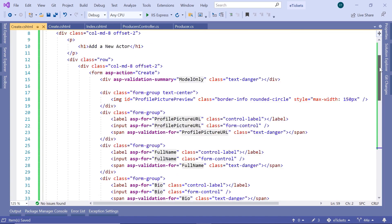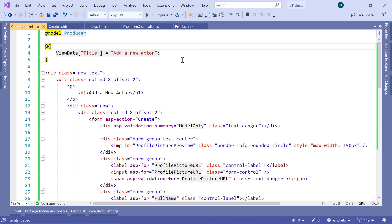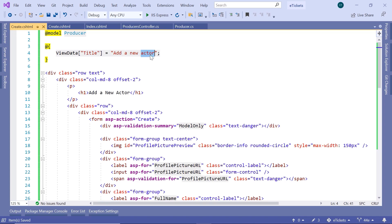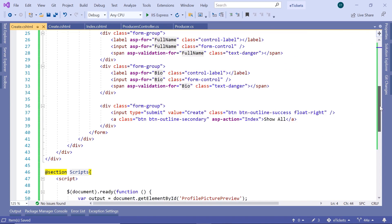Now let us scroll up and simply change the actor model to be a producer model, then update the title to be 'Add a New Producer.' Scrolling down, you can see that after the user fills in everything, we are going to submit a POST request to the Create action result.